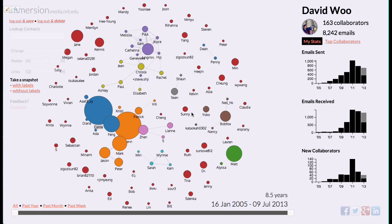We are live. My name is David, and this is part two of the MIT Media Lab Immersion people mapping of my Gmail account. After a few minutes, the Immersion software has taken all my metadata and created a social network for me.